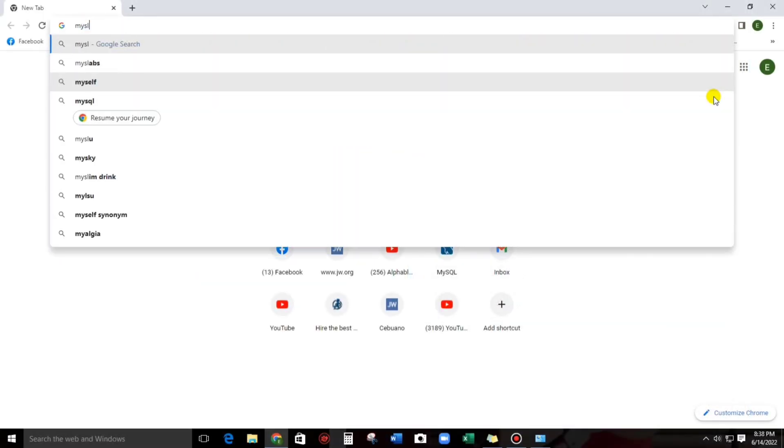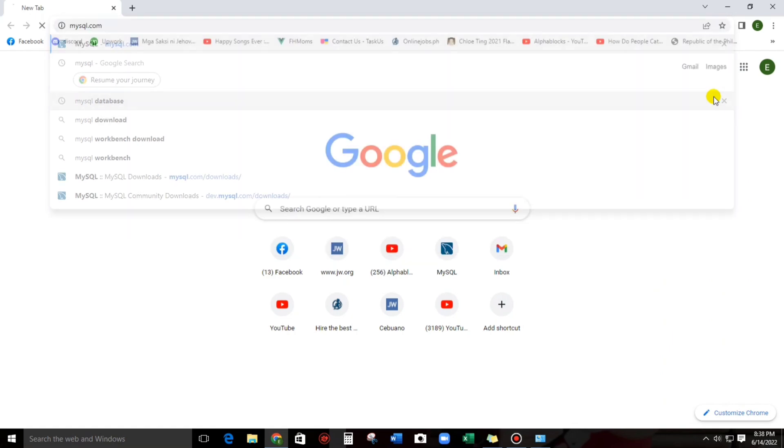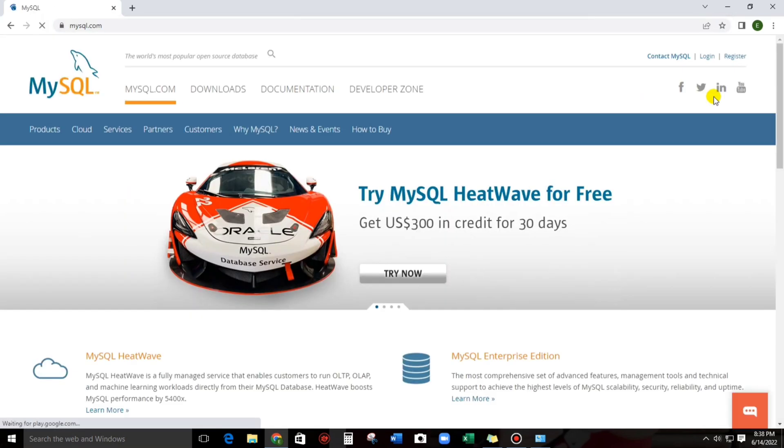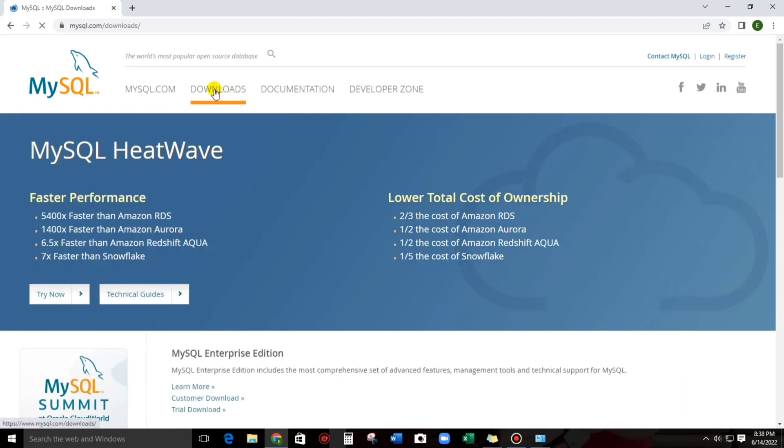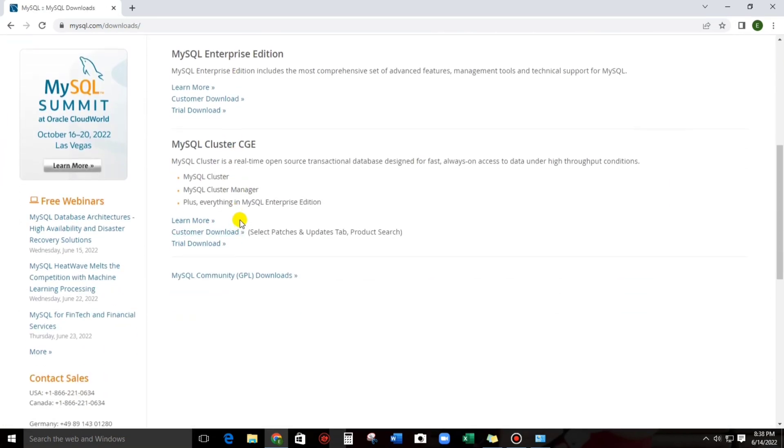Let's type MySQL, MySQL.com, this one, click on this, and then let's go to downloads. And then let's go to below, MySQL Community, GPL Downloads, click on this.